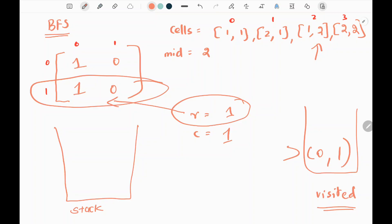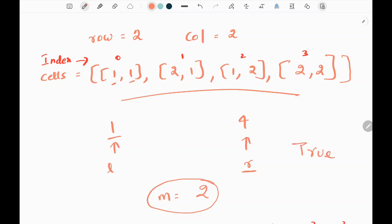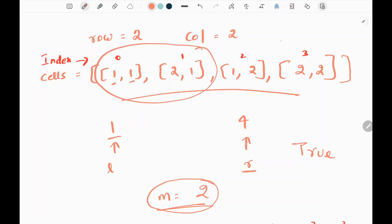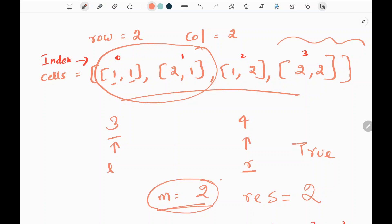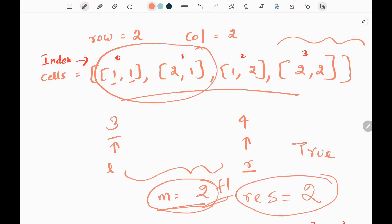Based on this boolean value, we move our left and right pointers in the binary search. We got true, meaning we can reach the bottom row on day 2. Since we can reach it, we initialize the result variable with the middle value 2 and move our left pointer to mid plus 1, which is 3. We continue checking future days. In this example, 2 is the last day we can reach the bottom row, so we return 2 as our answer.